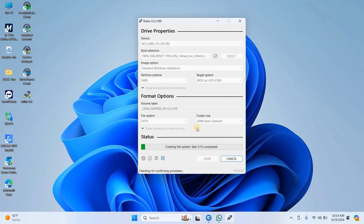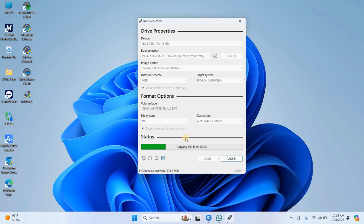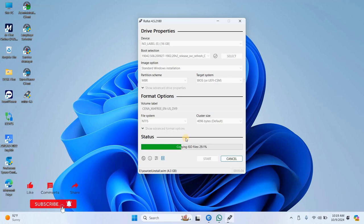The software will then begin copying files to the USB, which will take around 10 to 14 minutes to complete. However, in this video, I've sped up the process.